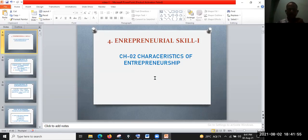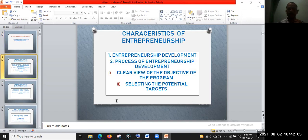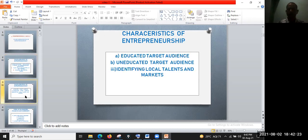Hi, welcome back to the first video of Chapter 2. Hope all of you are in good health. Today I'm going to discuss about entrepreneurship development, the process of entrepreneurship development, a clear view of the objective of the program, selecting the potential targets — educated target audience and uneducated target audience — and how to identify local talent and markets.